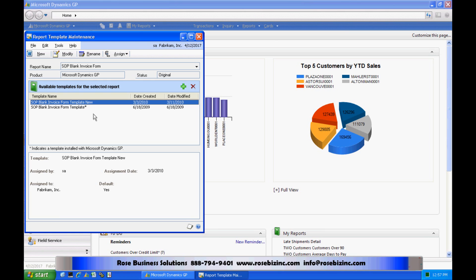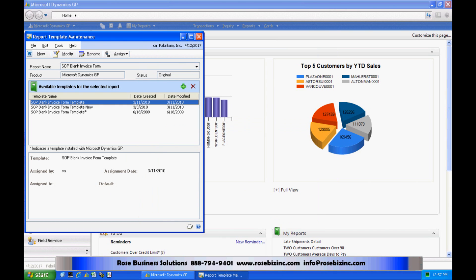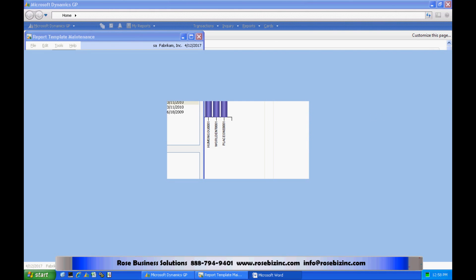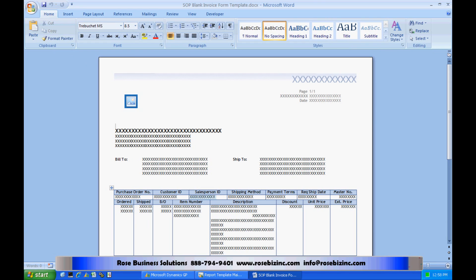What I'm going to do is add a new one. I'm going to hit New. I'm going to use a template that comes out of the box, create that, and then modify it. I hit Modify here. It's going to bring up Word and allow me to customize it the way that I want to.